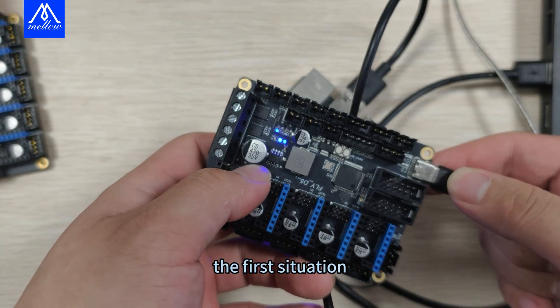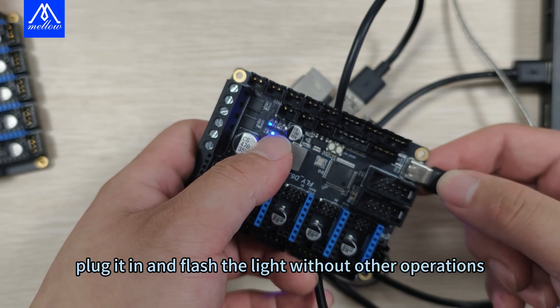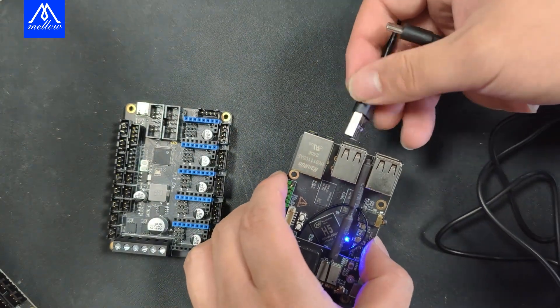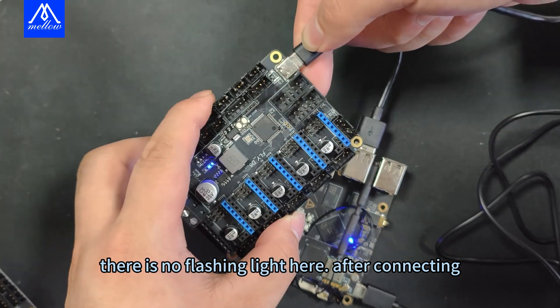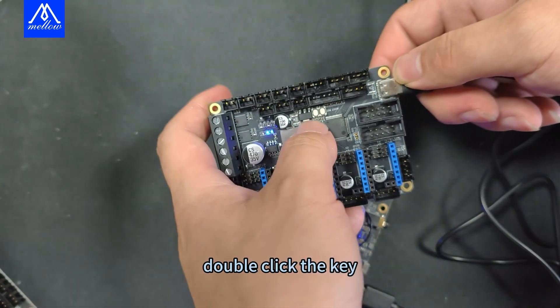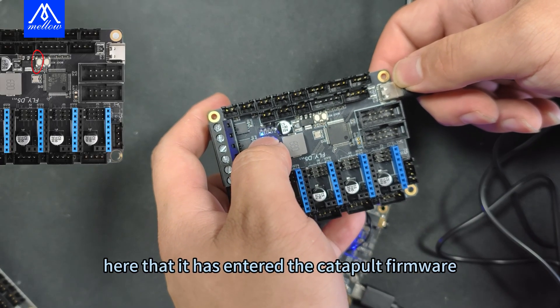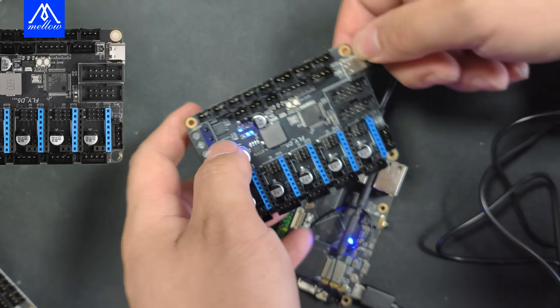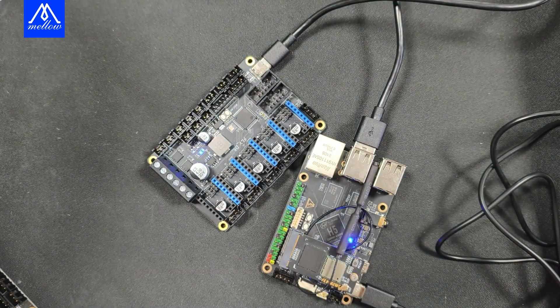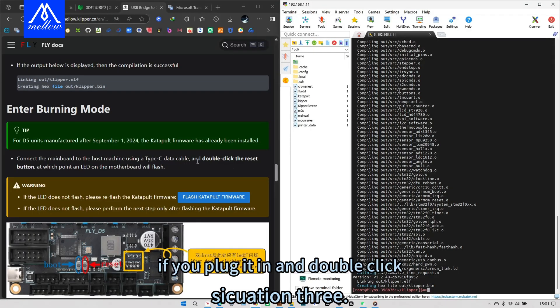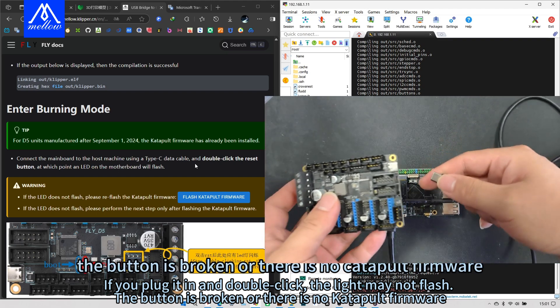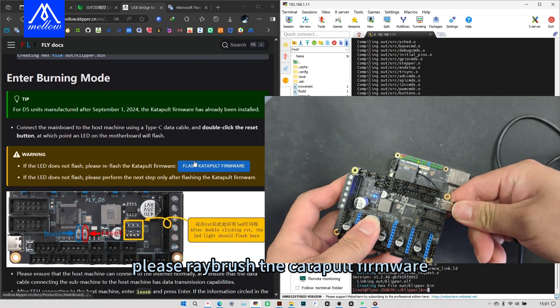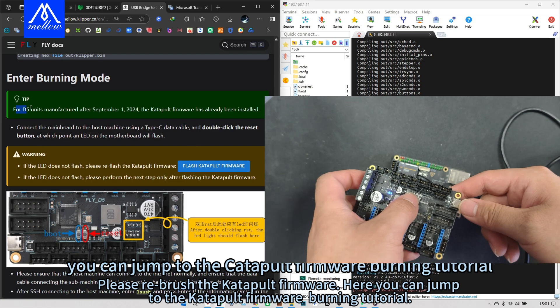The first situation: plug it in and flash the light without other operations and go to the next step directly. The second situation: there is no flashing light after connecting, double click the key and the light will flash indicating it has entered the catapult firmware. Situation 3: if you plug it in and double click the light may not flash, the button is broken or there is no catapult firmware. Please re-brush the catapult firmware. Here you can jump to the catapult firmware burning tutorial.